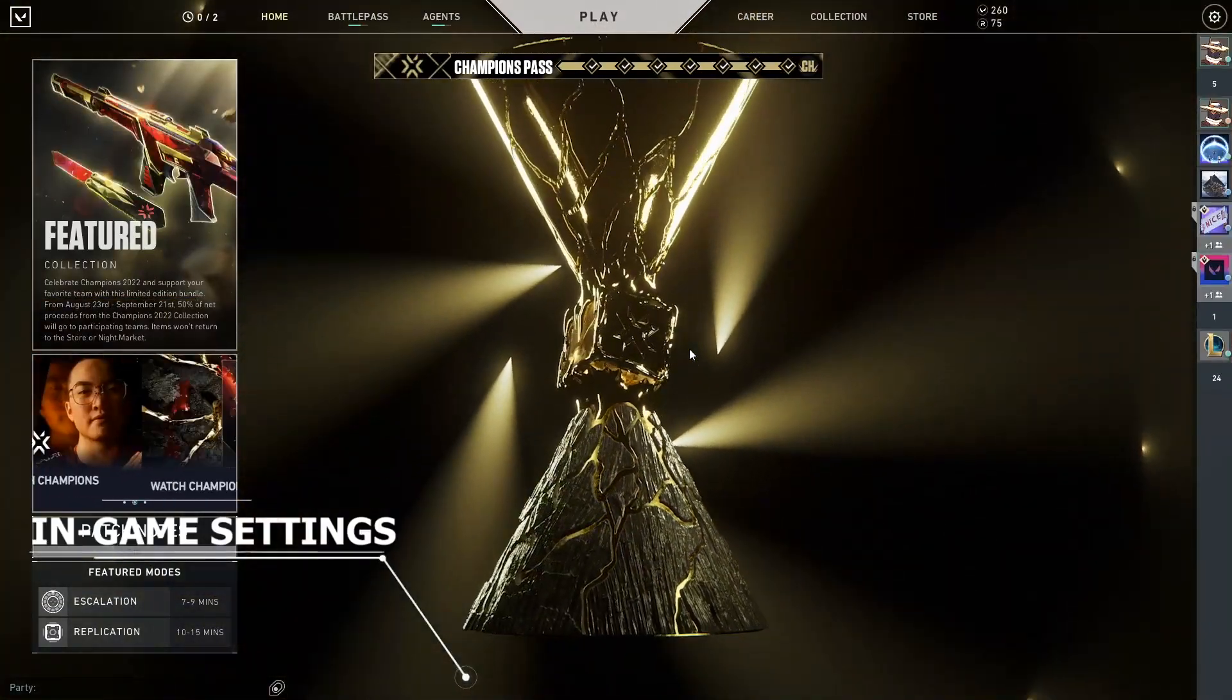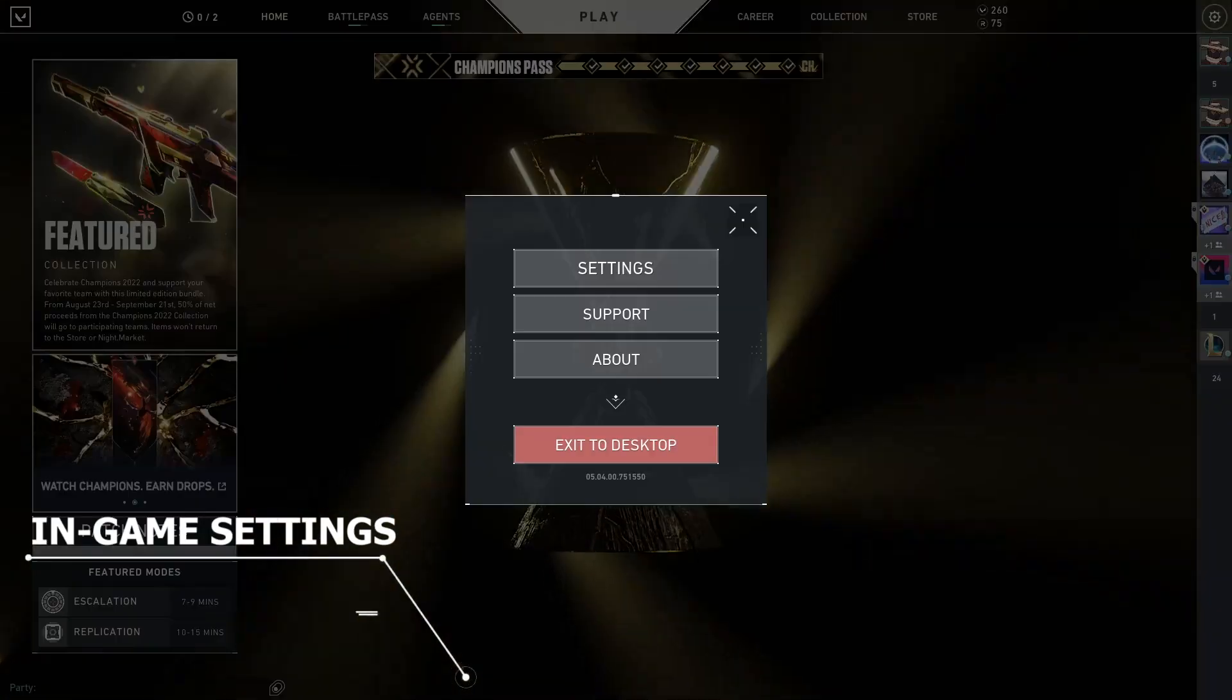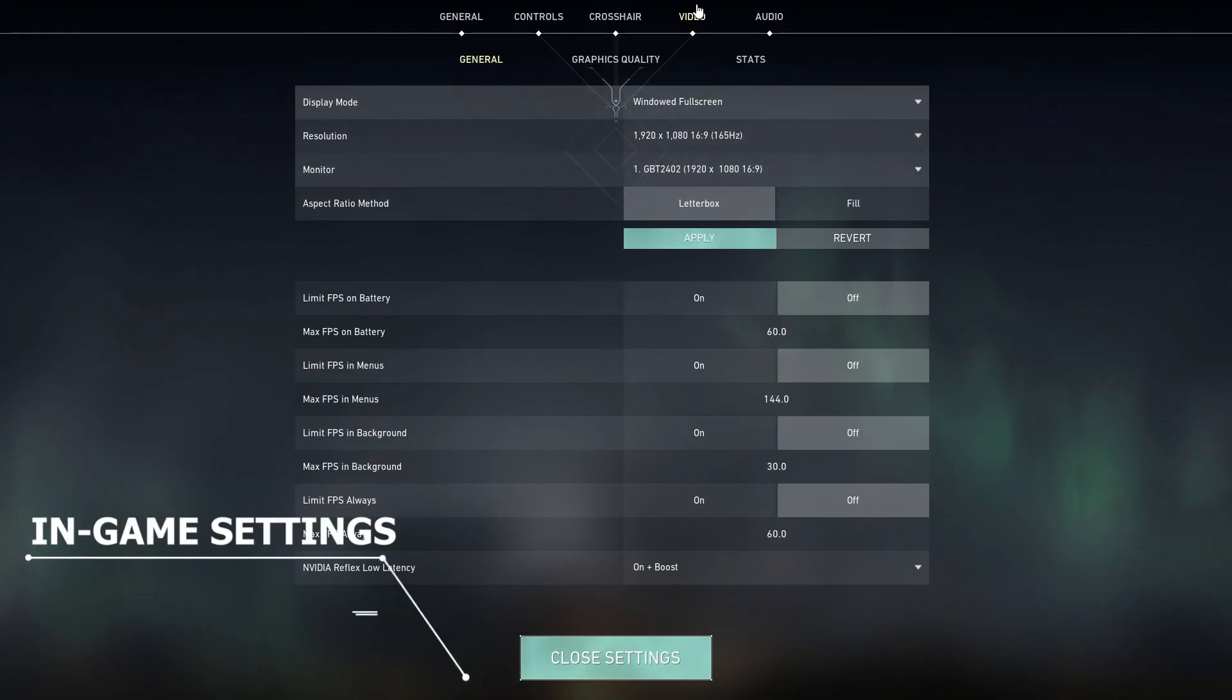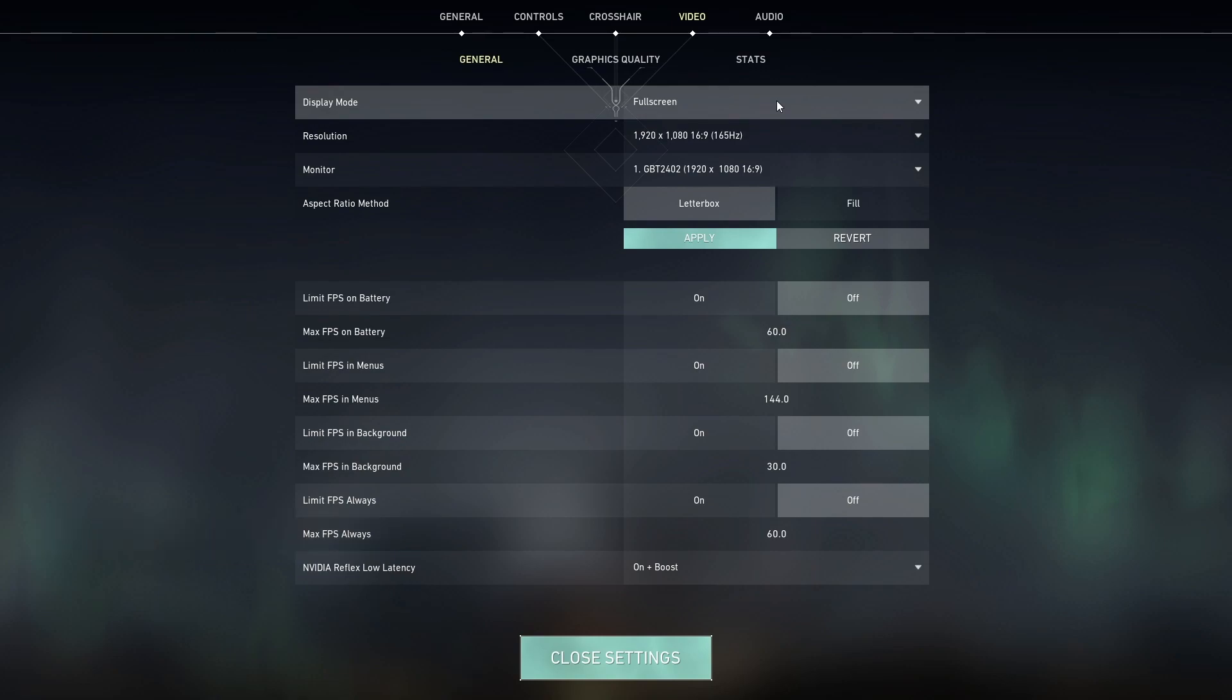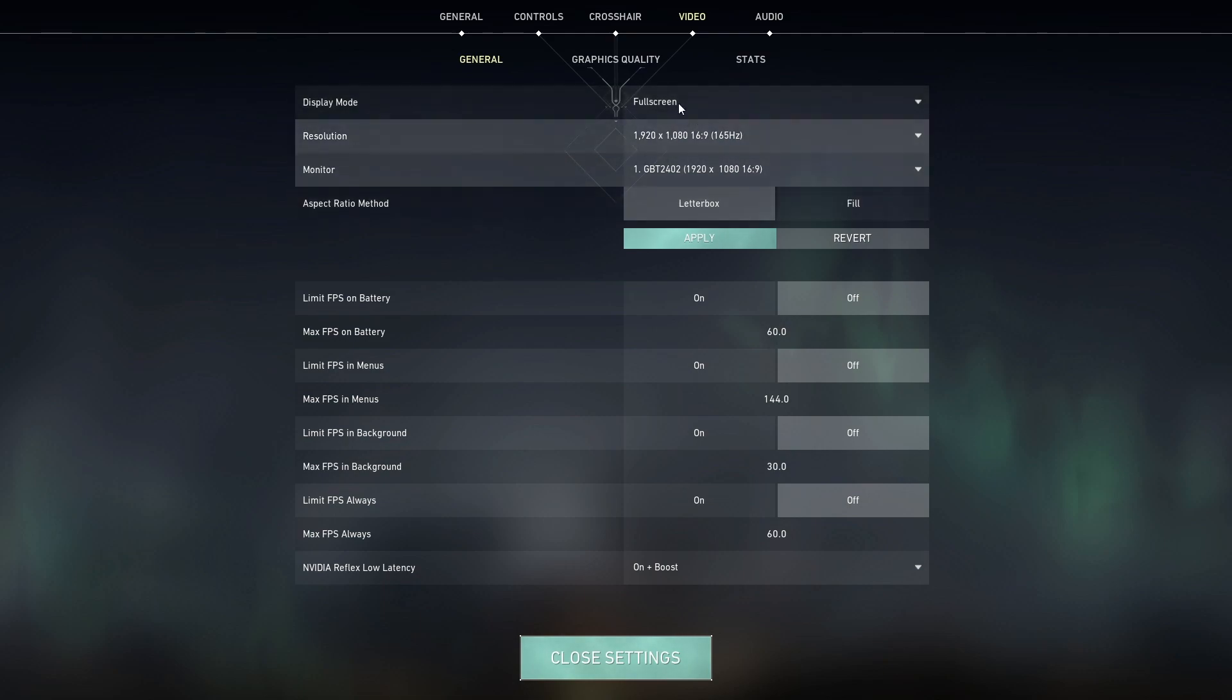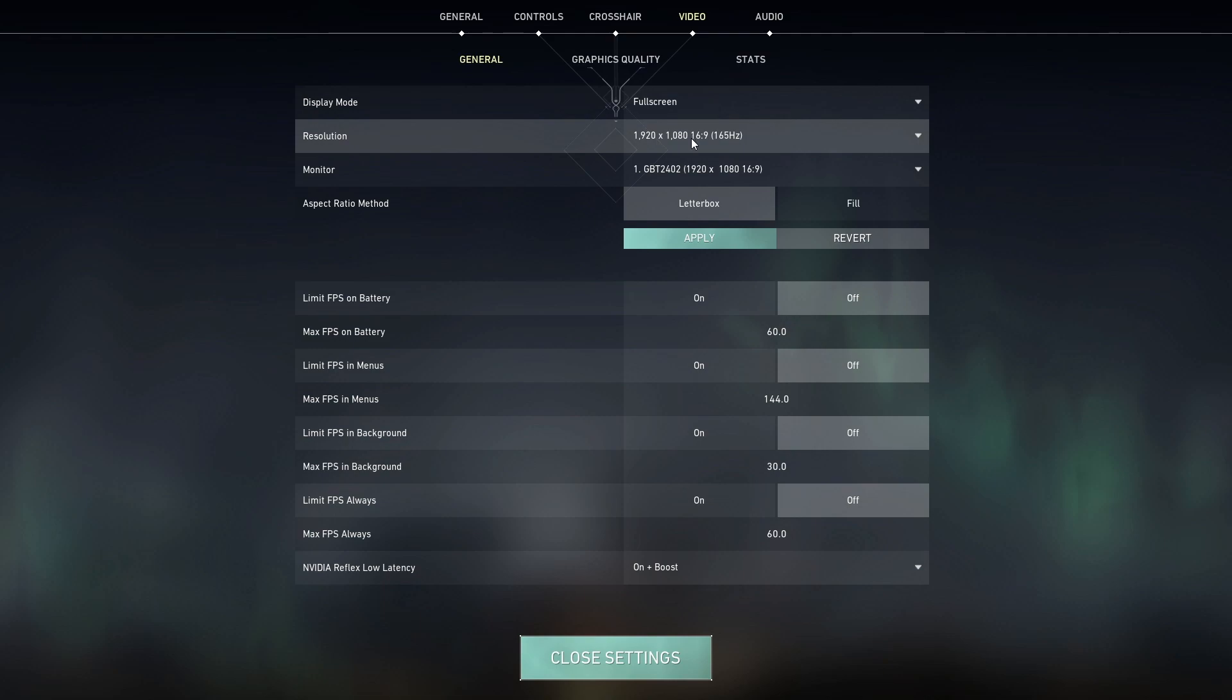So the first thing I'm going to show you is the in-game settings. So go to settings, go to video and make sure Windows mode is on full screen. It's just prioritizing the game's performance over background processes. So if you have, let's say, a browser running in the background, it's going to prioritize your game and it's not going to be that laggy.